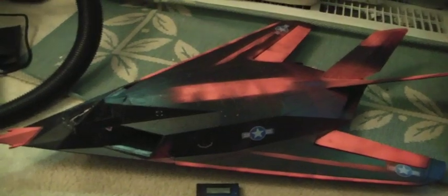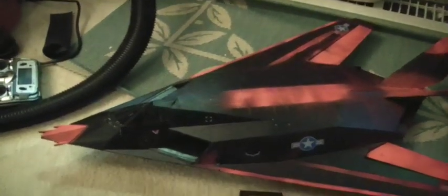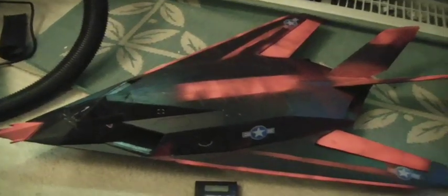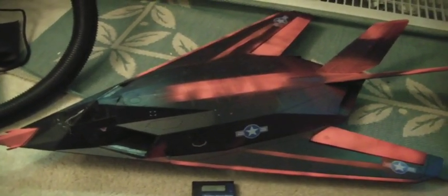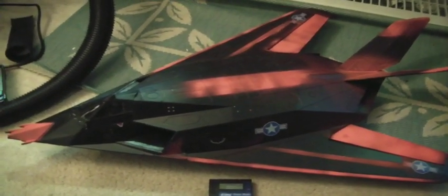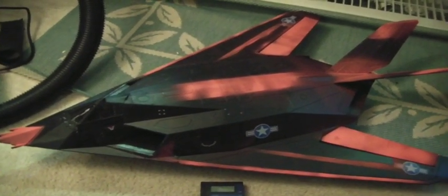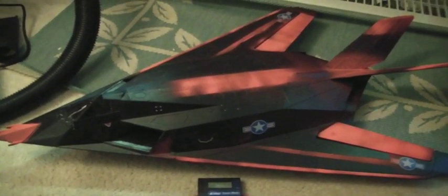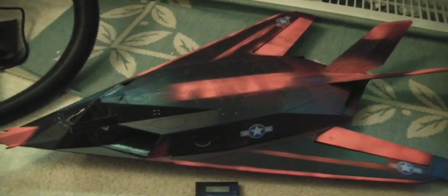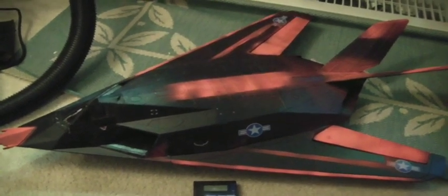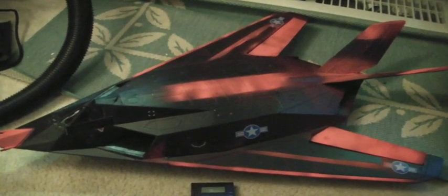I tested it on the watt meter and I forget the exact numbers, but the 3 cell was only giving like 200 and something watts and the 4 cell was giving about 500 watts and 37 amps. So it's got a lot more power than it would have with the stock setup. So hopefully this thing is going to really fly nice now.